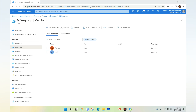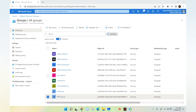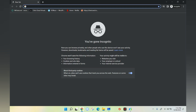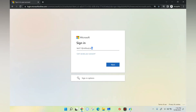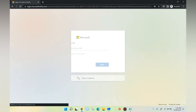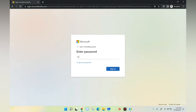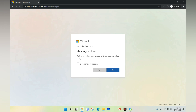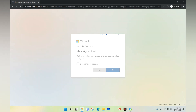Now the user is part of the MFA group. Let's try to log into the Azure Virtual Desktop portal using test11. I've entered the username, clicked next, and entered the password. As you can see, we do not have any multi-factor authentication as of now. So now we are going to enable multi-factor authentication for this user.